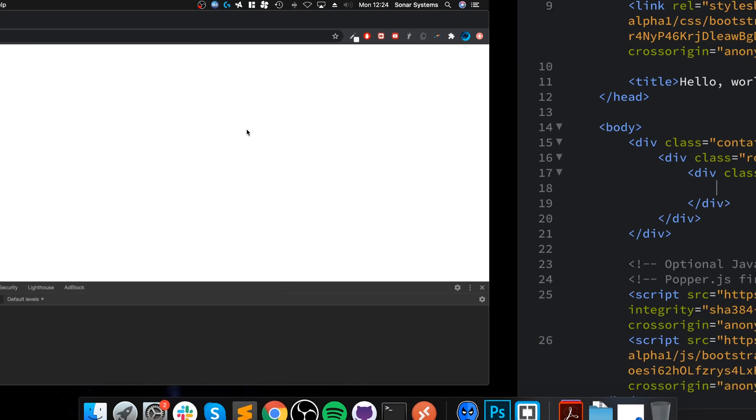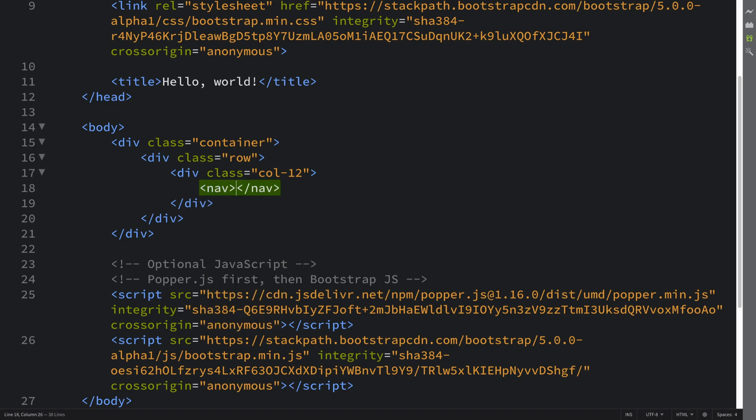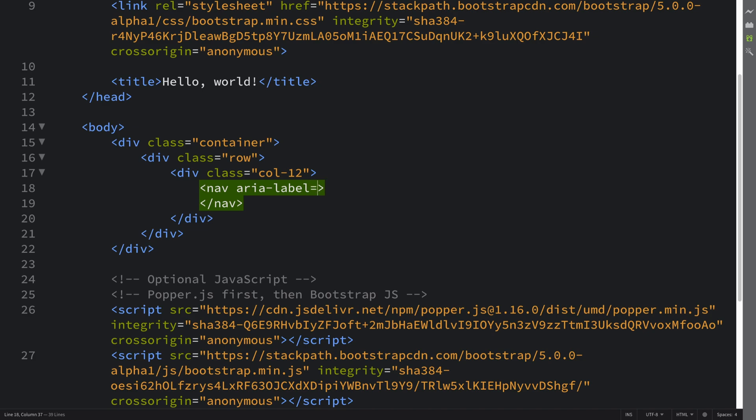Hello, in this video we are going to cover breadcrumbs. Let me show you a breadcrumb. If I create a nav, and I'm going to have a separate video covering navs, so feel free to check them out. This label is for breadcrumbs.